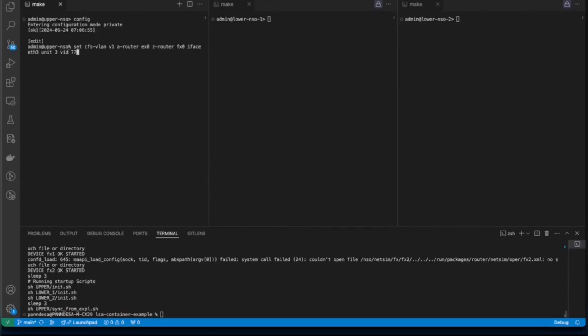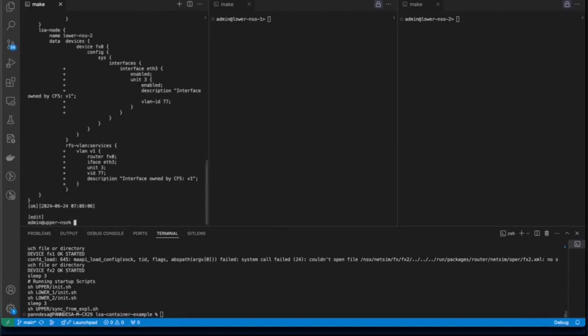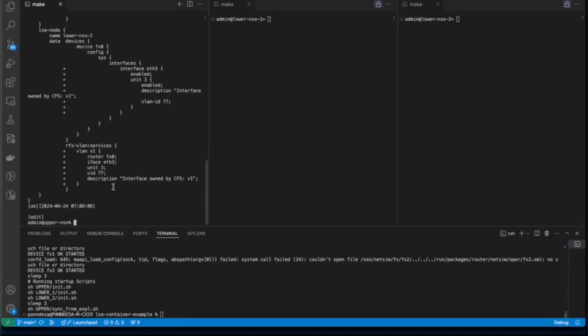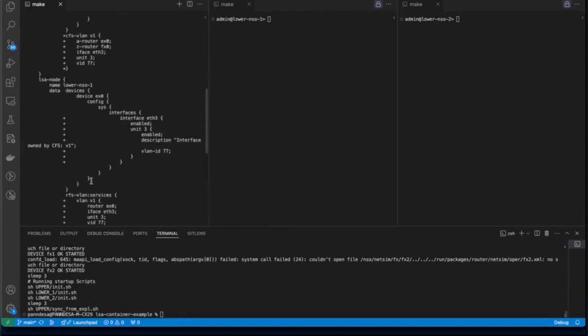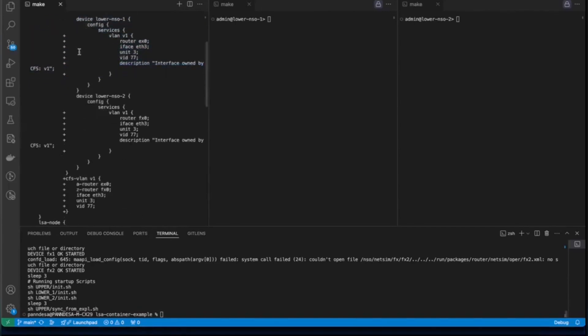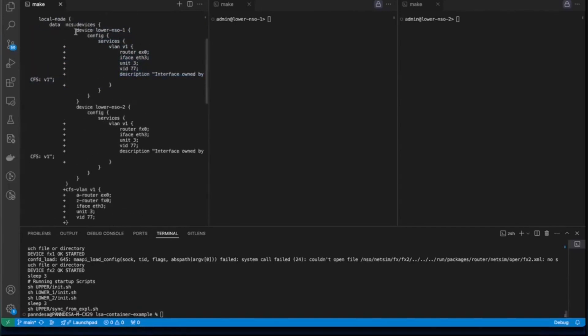So, this is how we will deploy the service. And if we say yeah, so we can go ahead and do a commit dry-run. You can see this is the configuration that will be pushed.